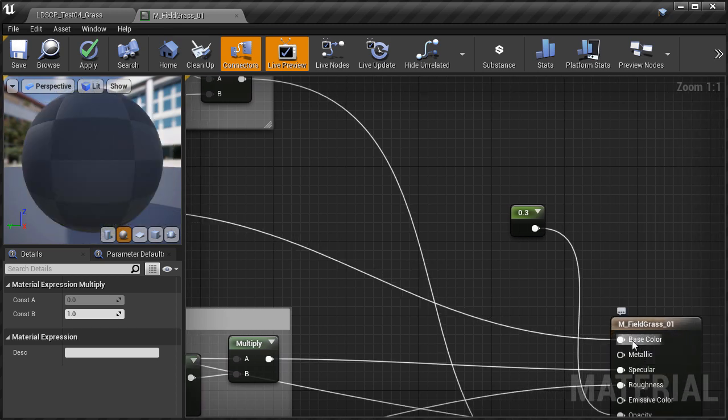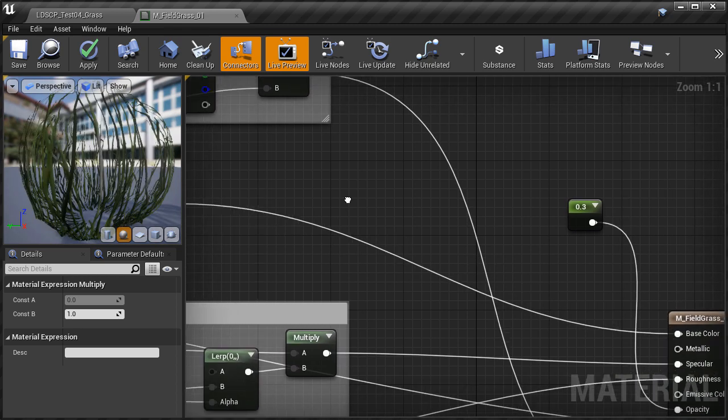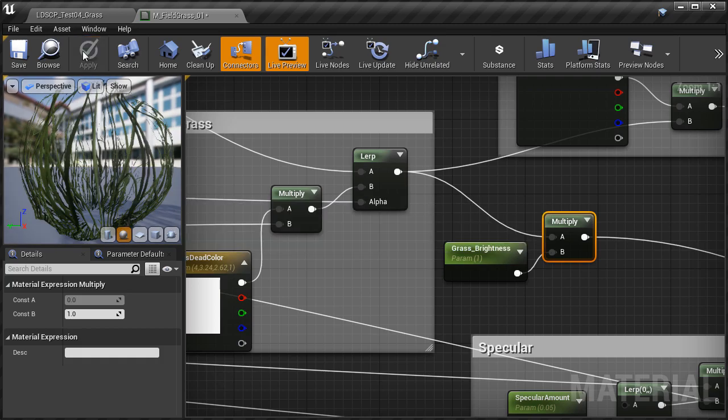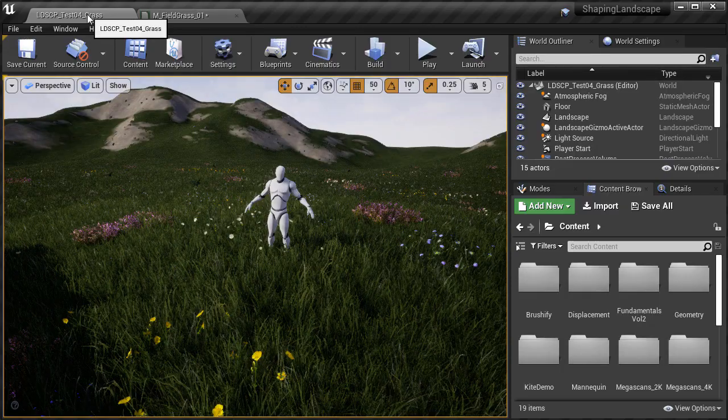And that's it. I'm going to hit apply, let the shaders compile, and then jump back into our map.